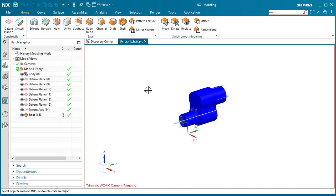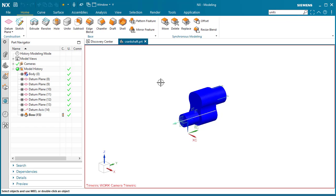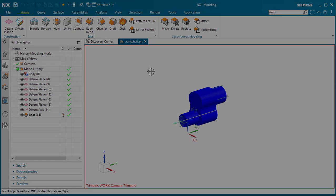You would proceed to do the same operation to convert your part from inches to millimeters. Just make sure that you close out of NX to ensure that you convert successfully.